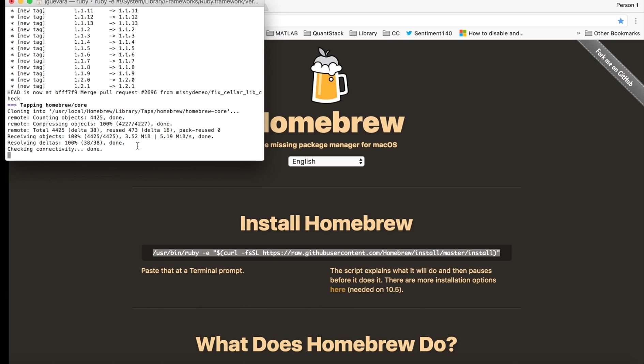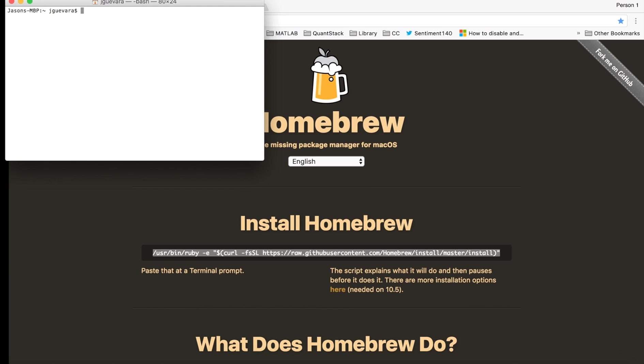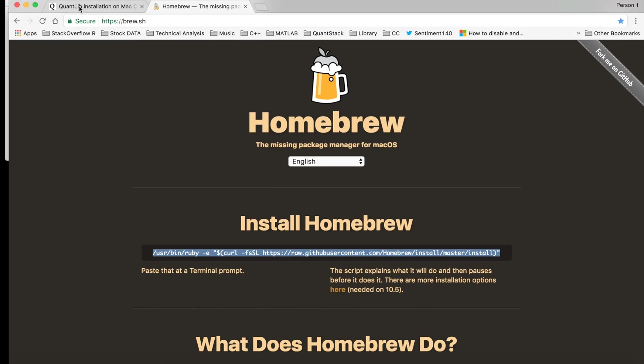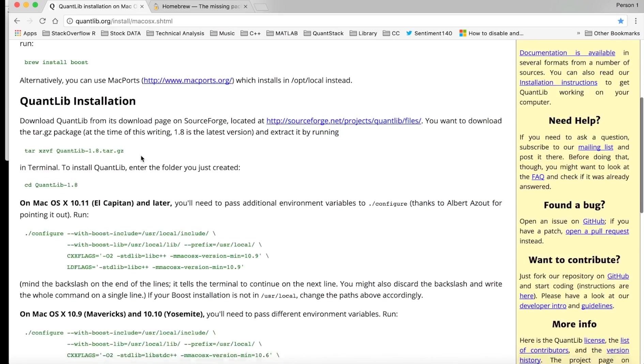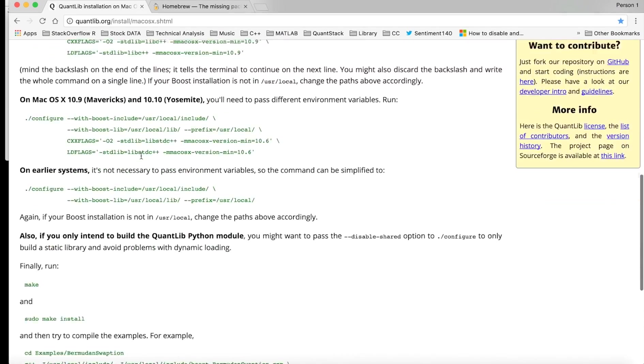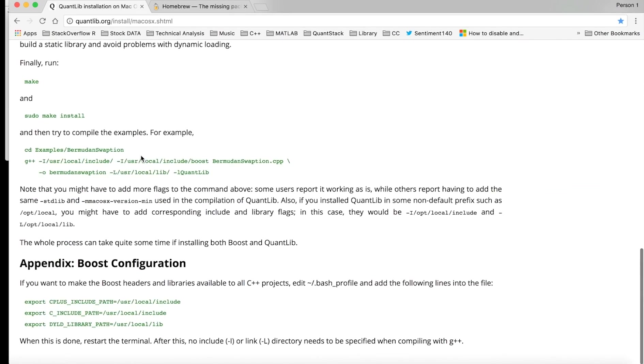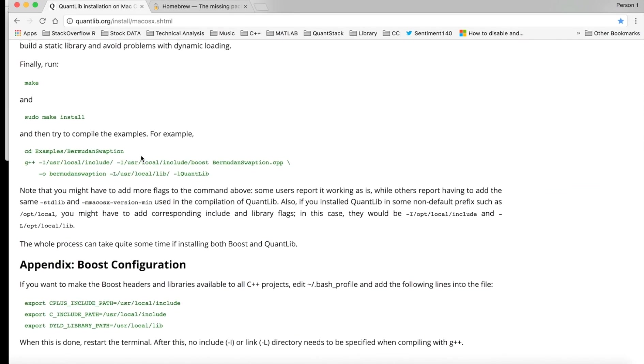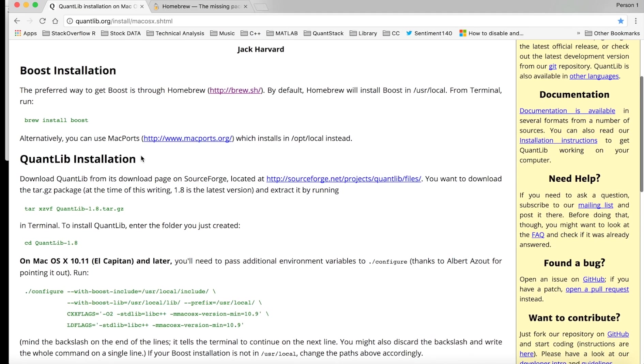So now it's done. Hit control L and go back to quantlib.org. They have the instructions here, but you need some additional steps to get it to work with Xcode. Next we need to install Boost.